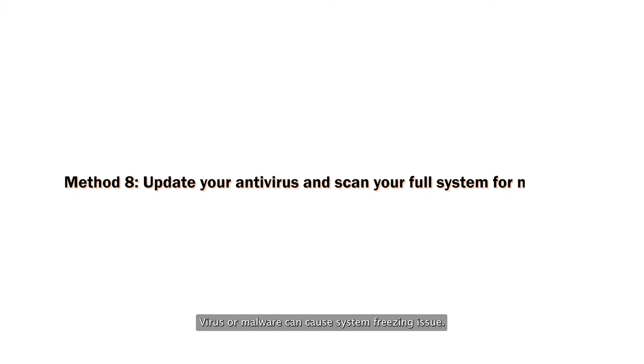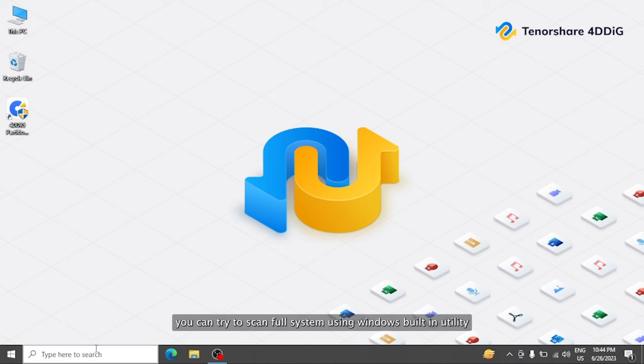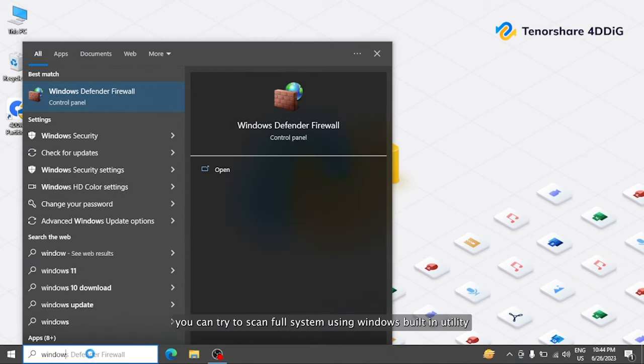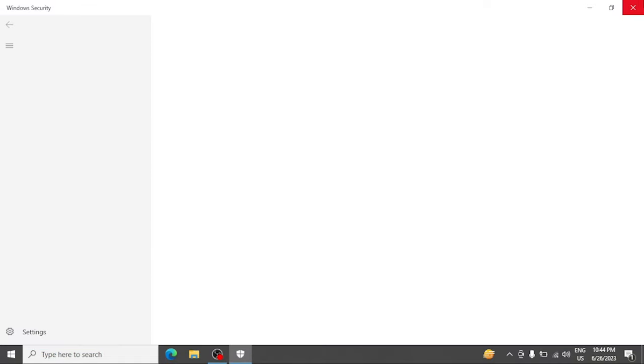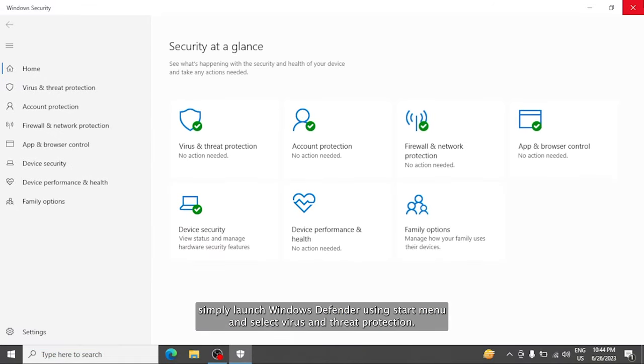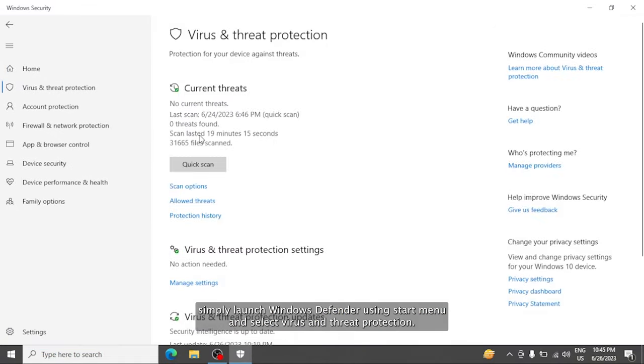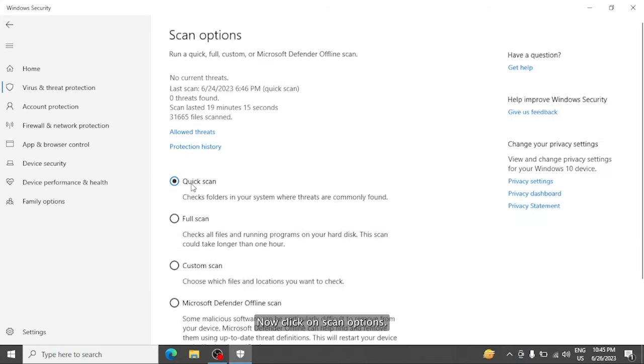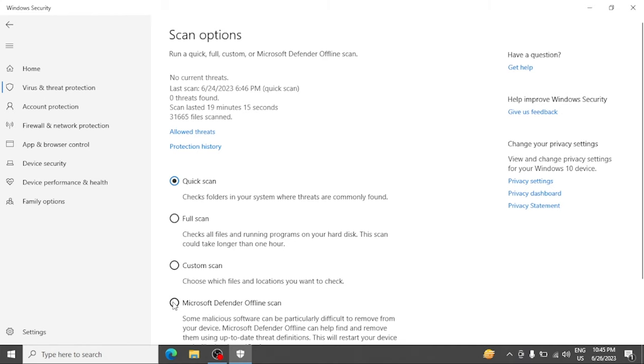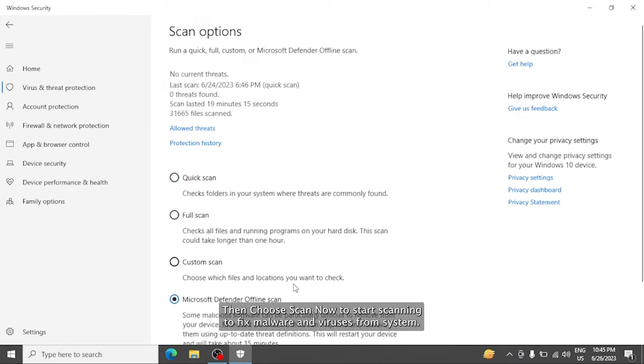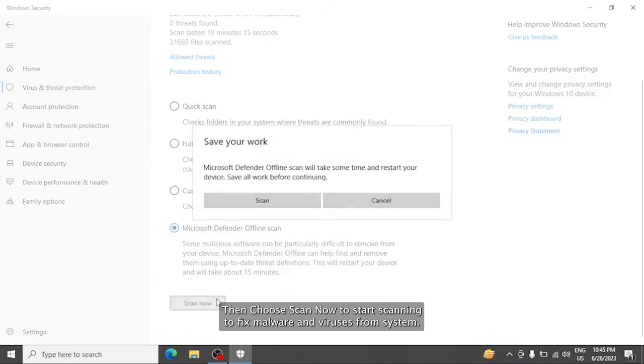Virus or malware can cause system freezing issues. In such scenarios, you can try to scan the full system using Windows built-in utility called Windows Defender. Simply launch Windows Defender using Start Menu and select Virus and Threat Protection. Click on Scan Options. Finally, select Windows Defender Offline Scan and choose Scan Now to start scanning to fix malware and viruses.